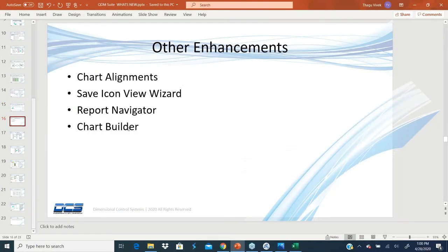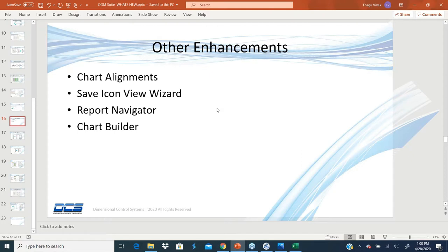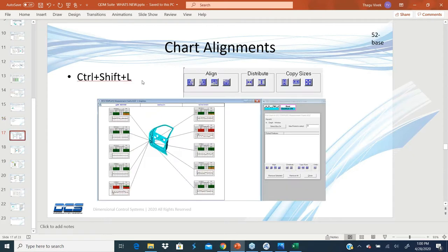I'd like to take five minutes to go through some quick enhancements that we had in the system, but some of you may not be using them. One is called chart alignment.